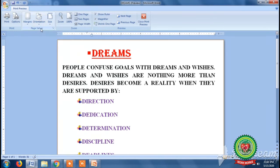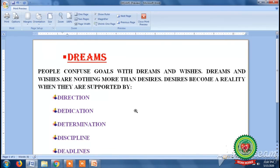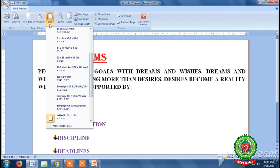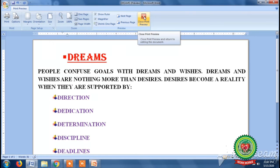In the Page Setup group we have the Orientation option. By clicking on it we can see that by default we have portrait orientation. We can also change it by clicking on landscape orientation. Similarly, by clicking on Size we can change the size of the document. To close the print preview, we click on the Close Print Preview button.